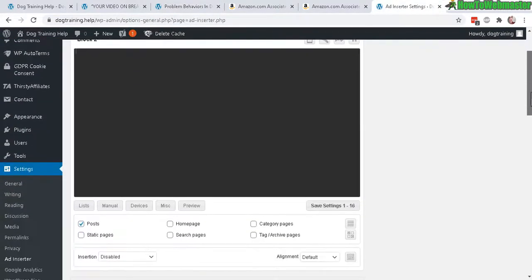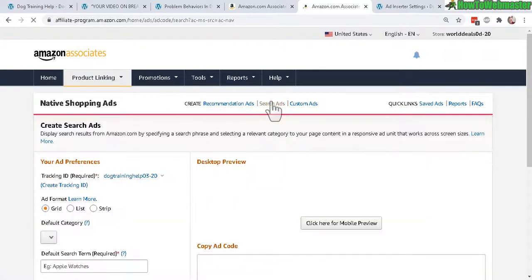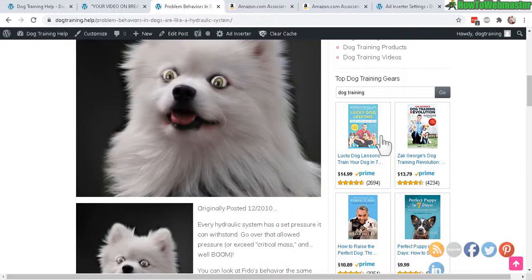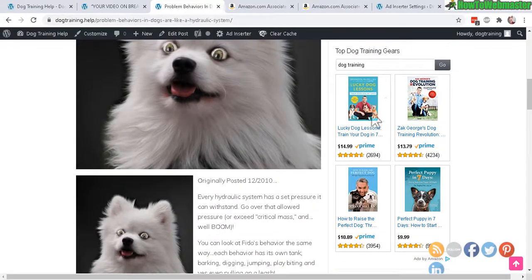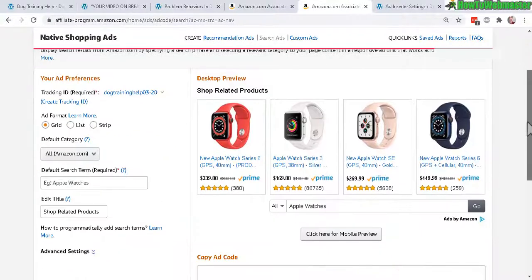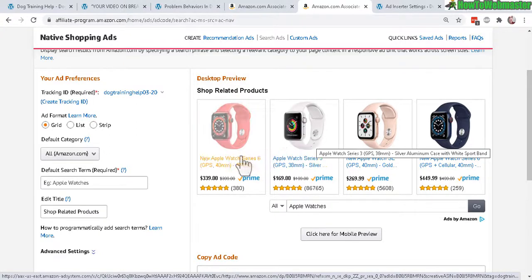Now let's go back to the Amazon native shopping ads and click on search ads — this is a little bit different. This is what I'm using for the sidebar, so all of my ads show up on every single post and on the sidebar for every page or post. You can also use the search ad at the bottom or top of the post and mix and match different ad types.